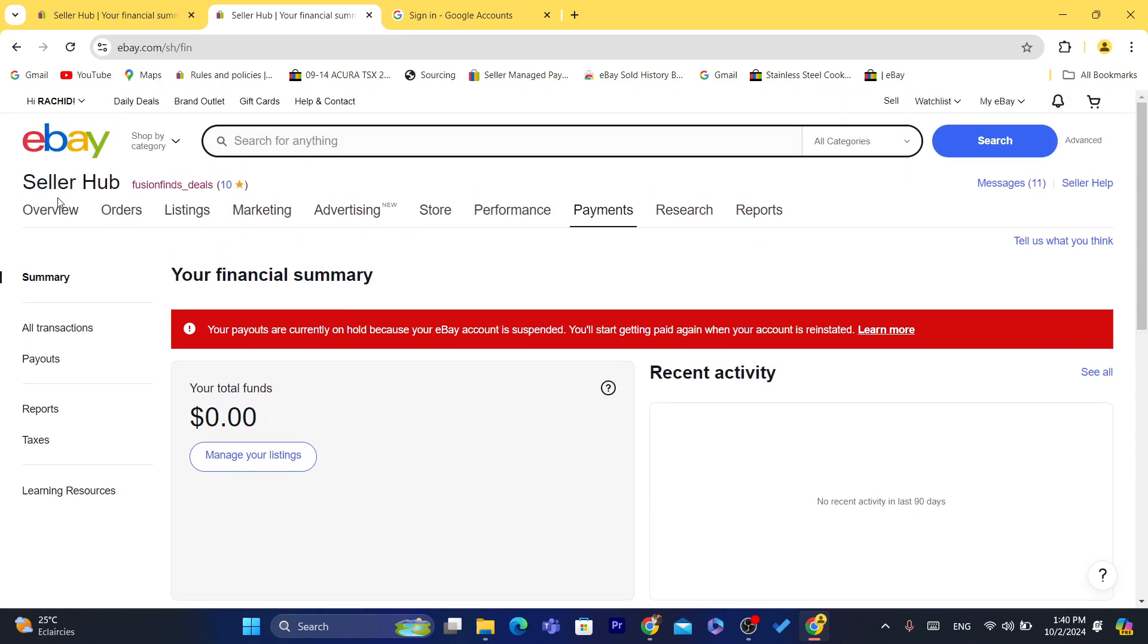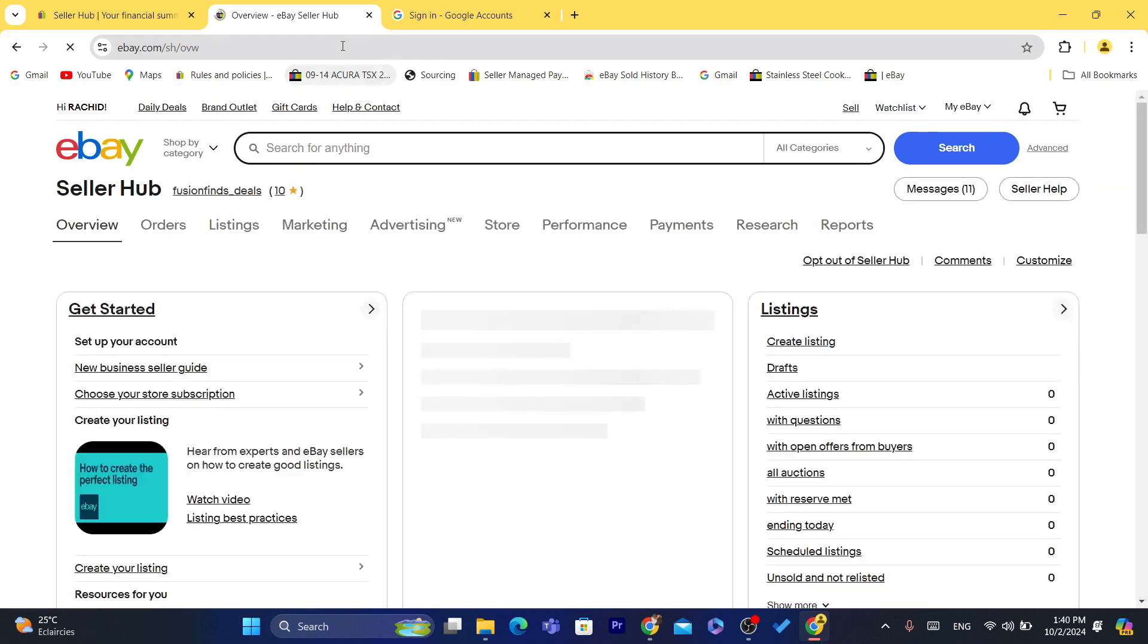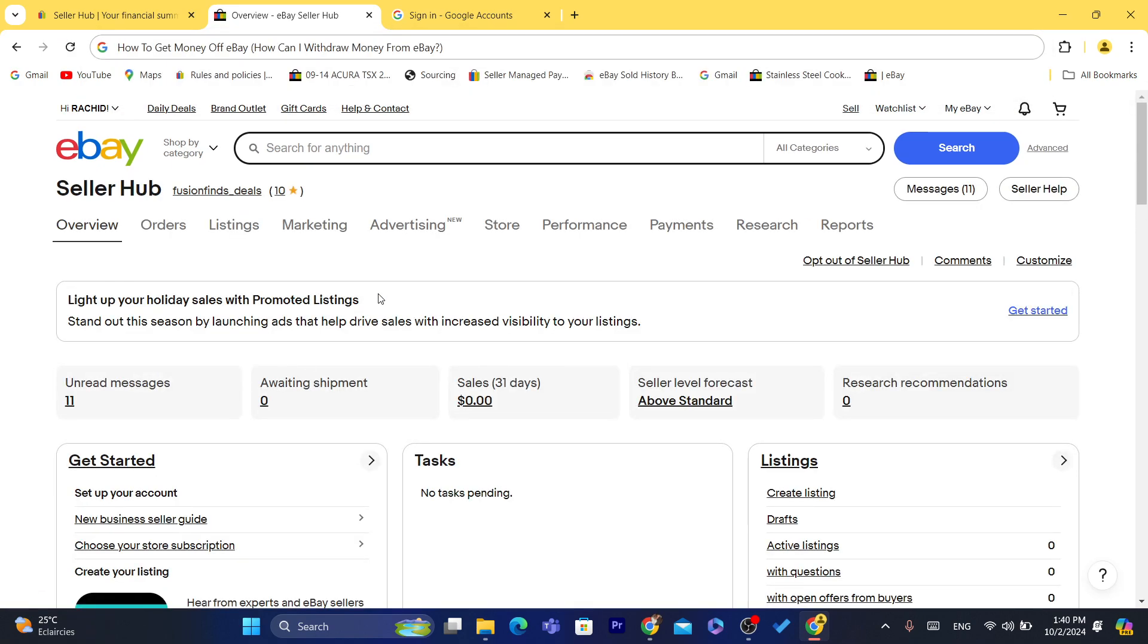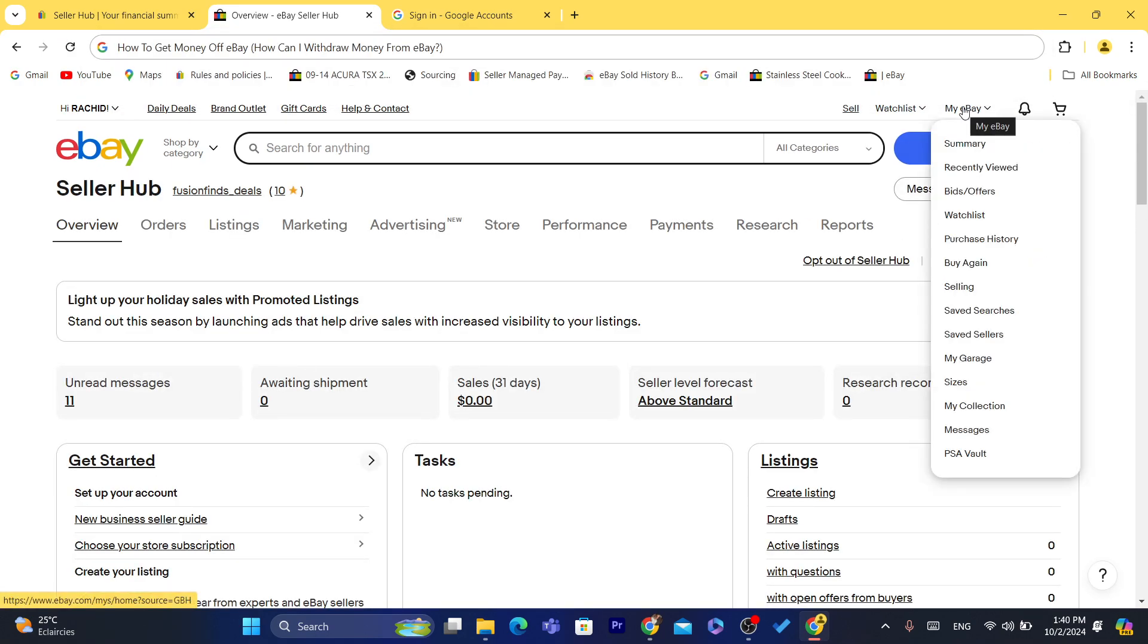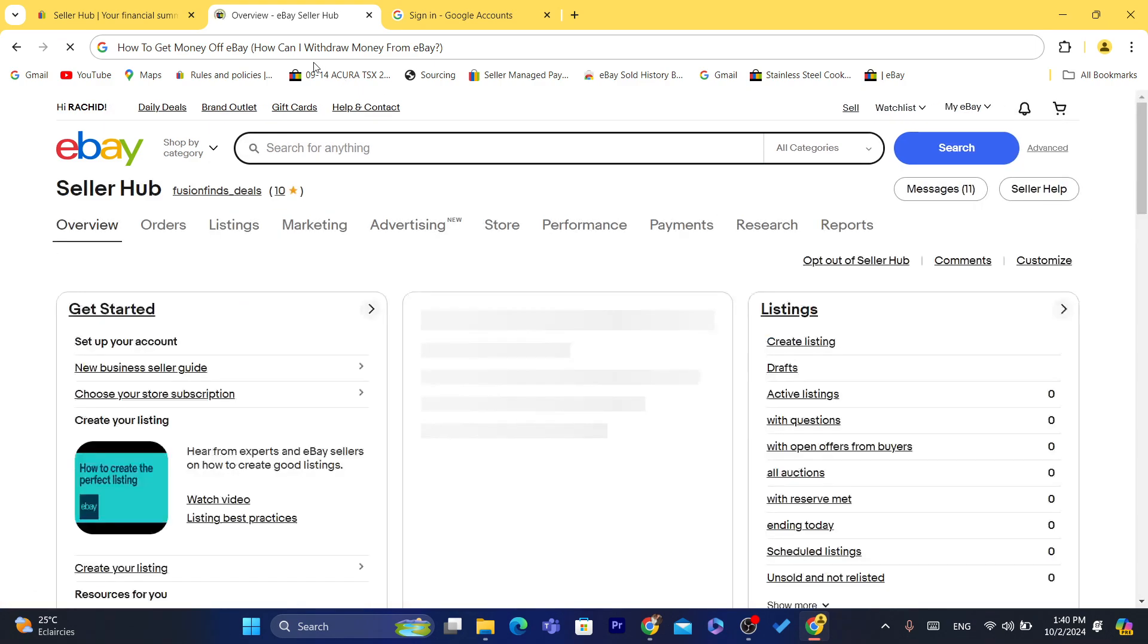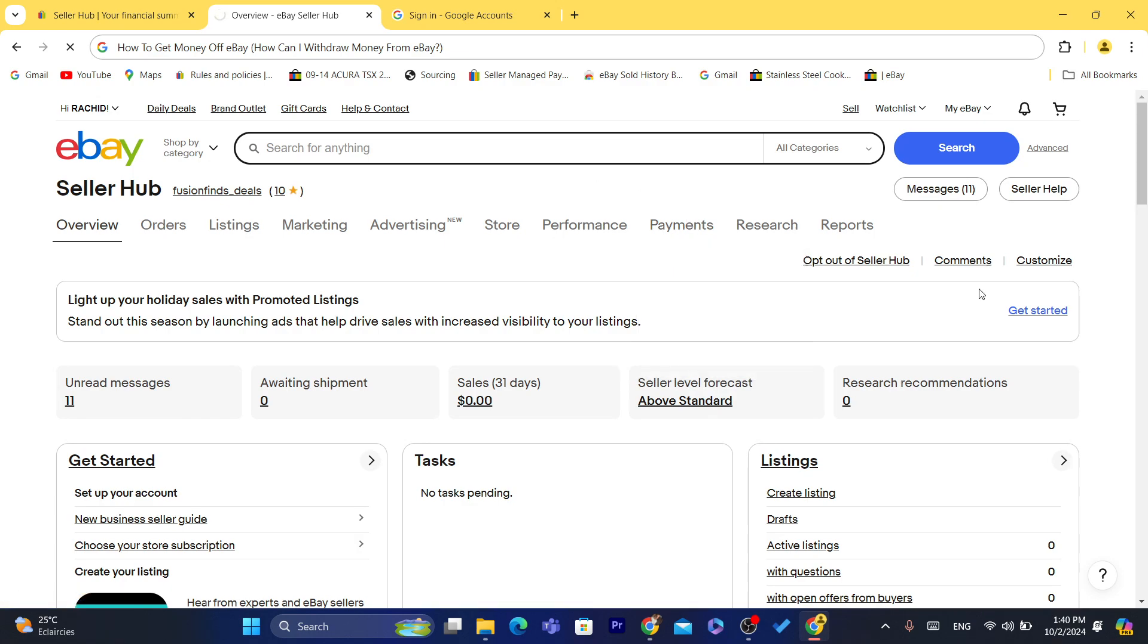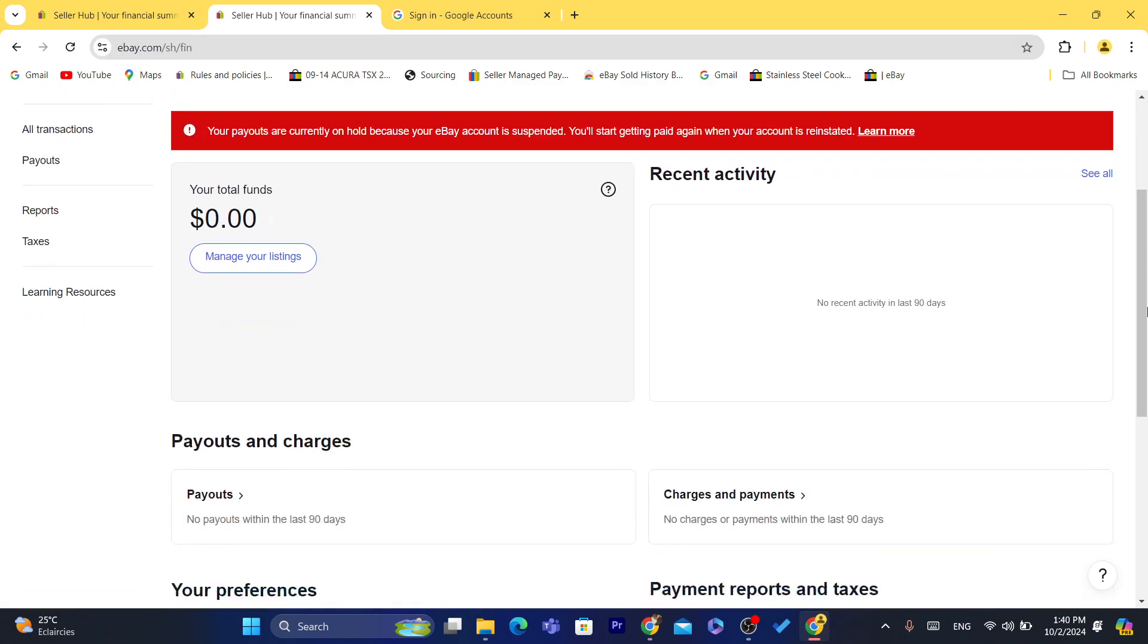Now first, to withdraw your money, the first thing you need to do is click on My eBay in the top right, and then you want to click on Selling. And here you want to go to Payments. Now after you click on Payments, if you scroll down...